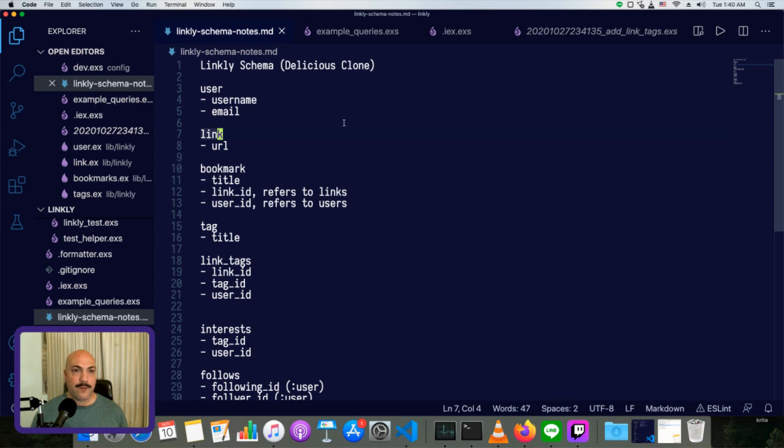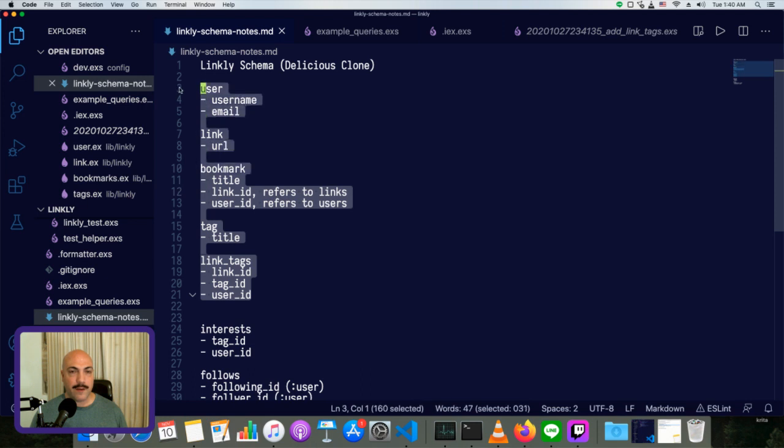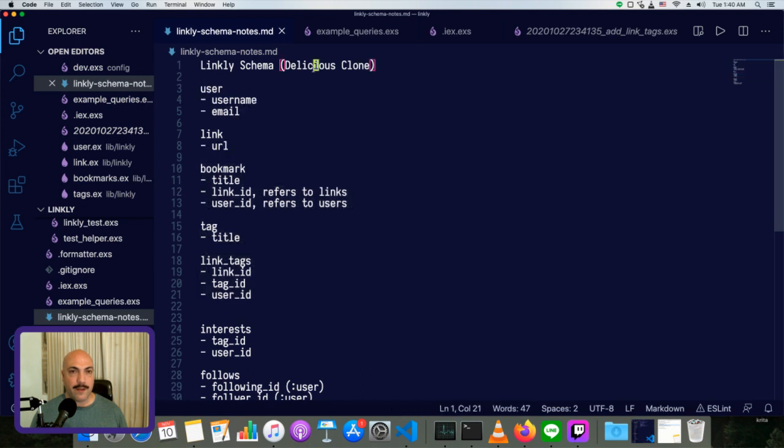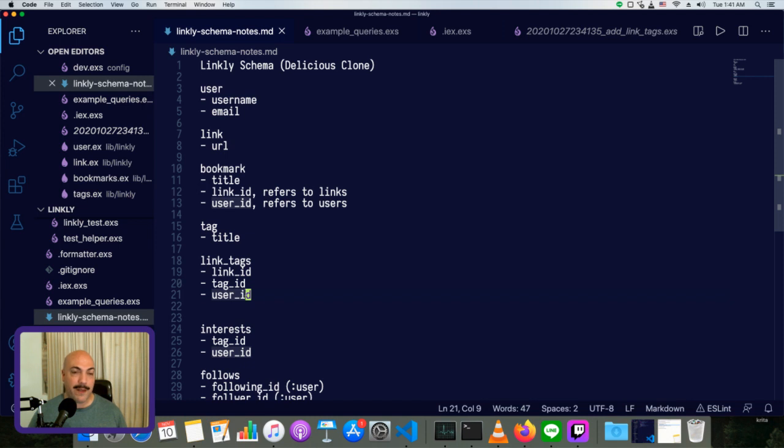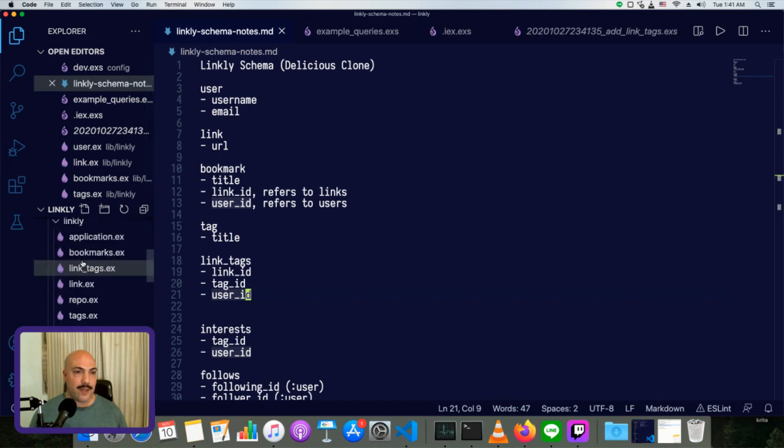So we have a simple app, which is a social bookmarking tool. It's kind of a clone of an app called Delicious from 10 years ago or so. And we have a few schemas already added, or we have a few tables in the database. We've made Ecto Schemas for them, but we don't have any associations set up.